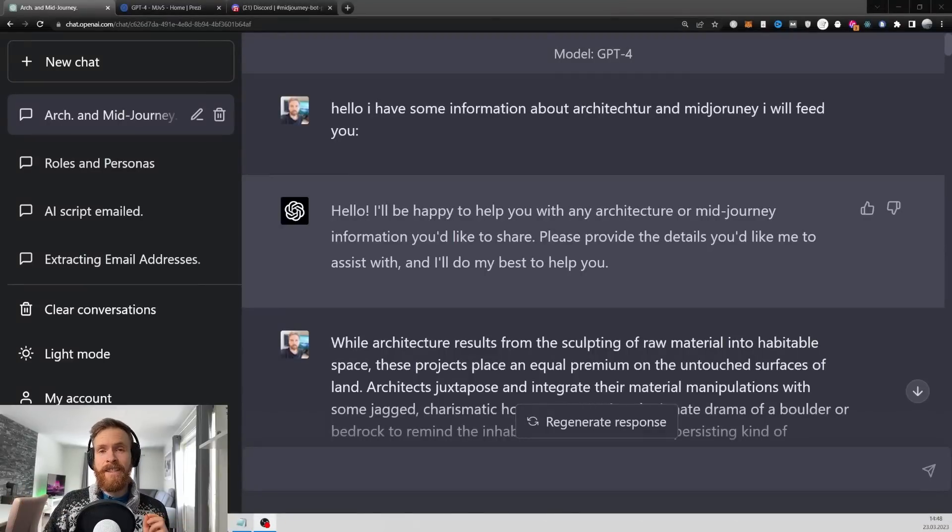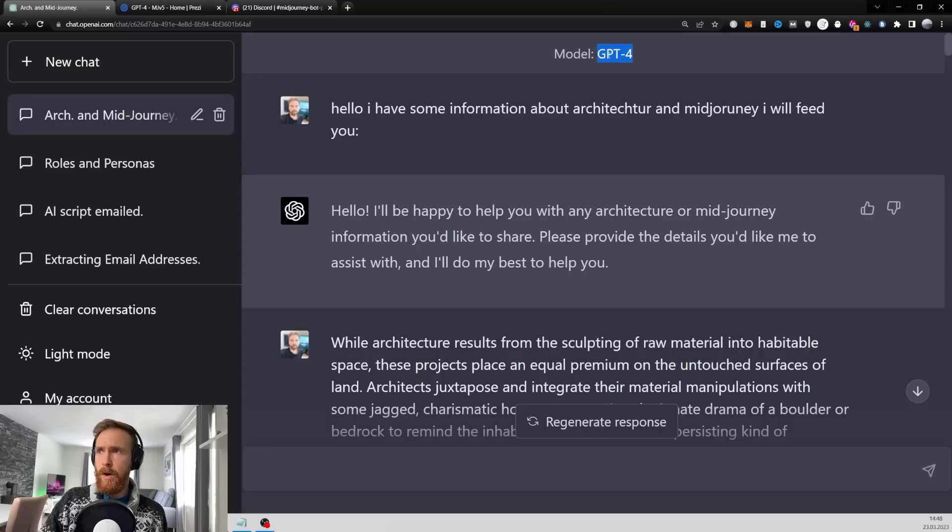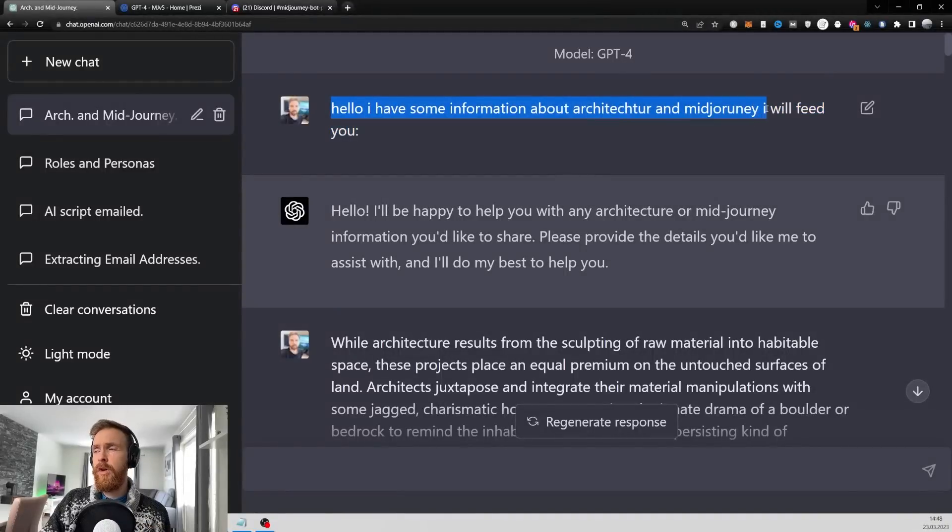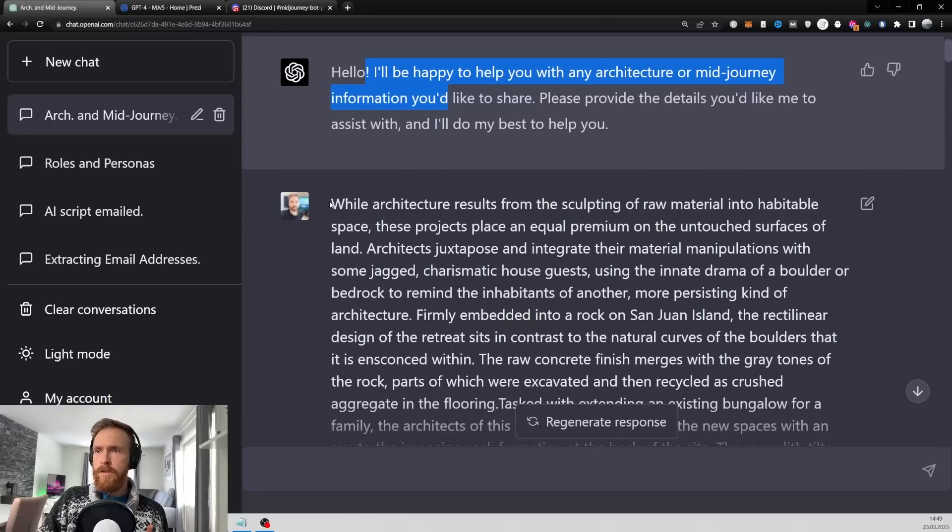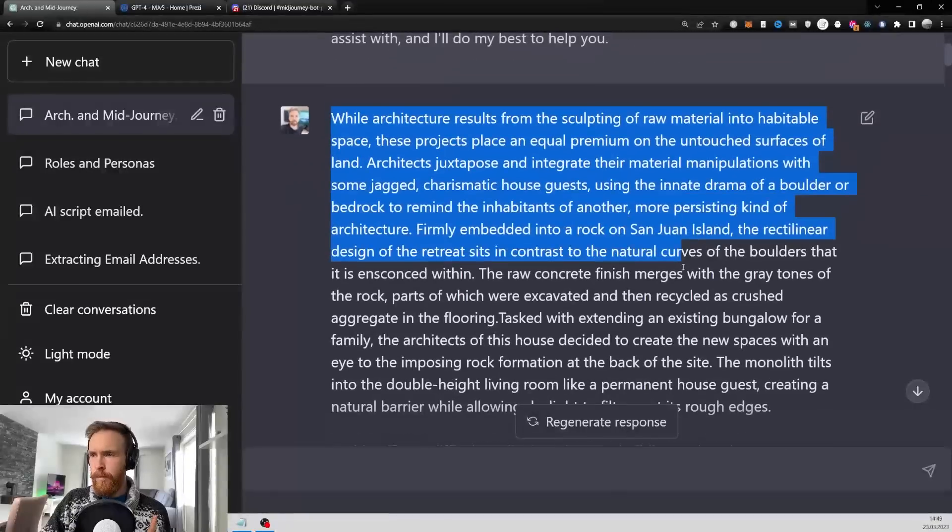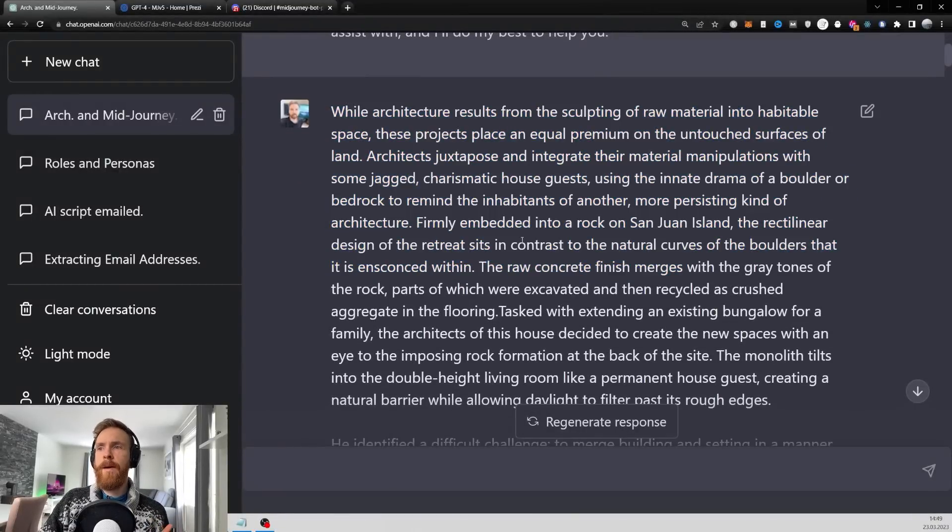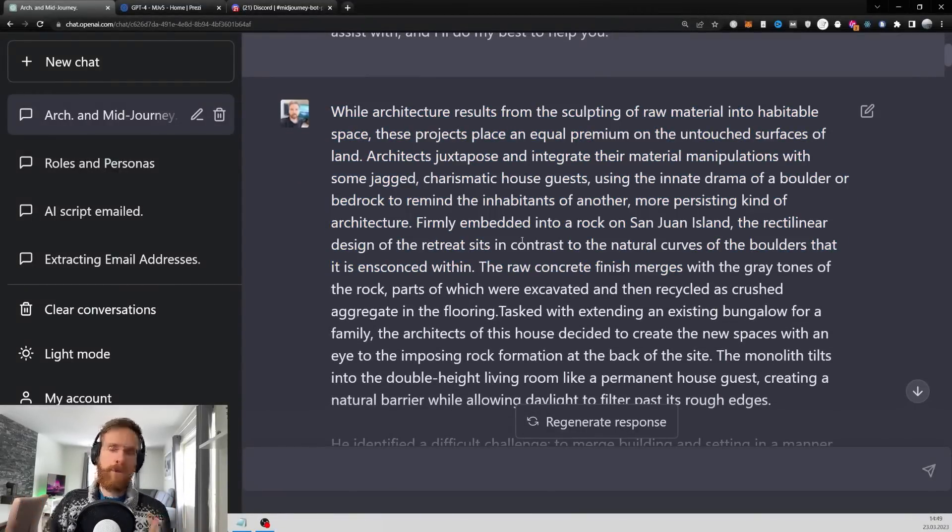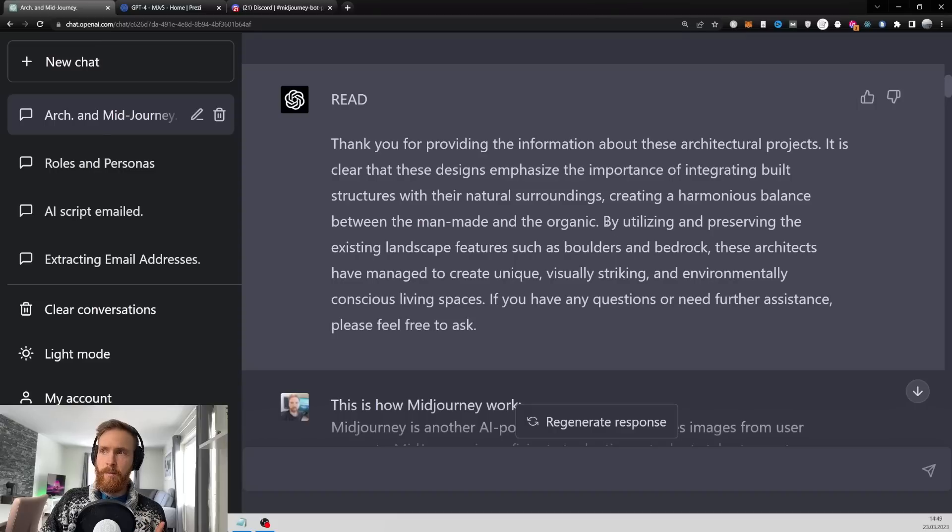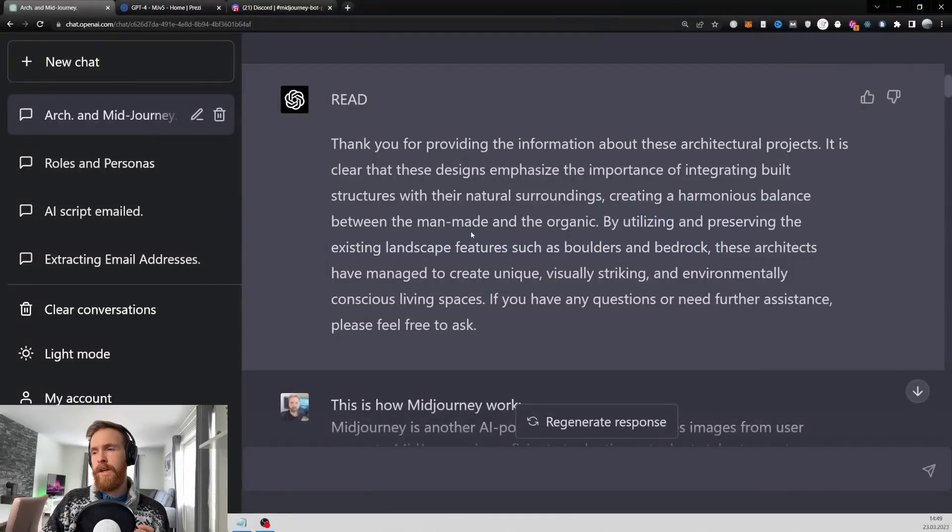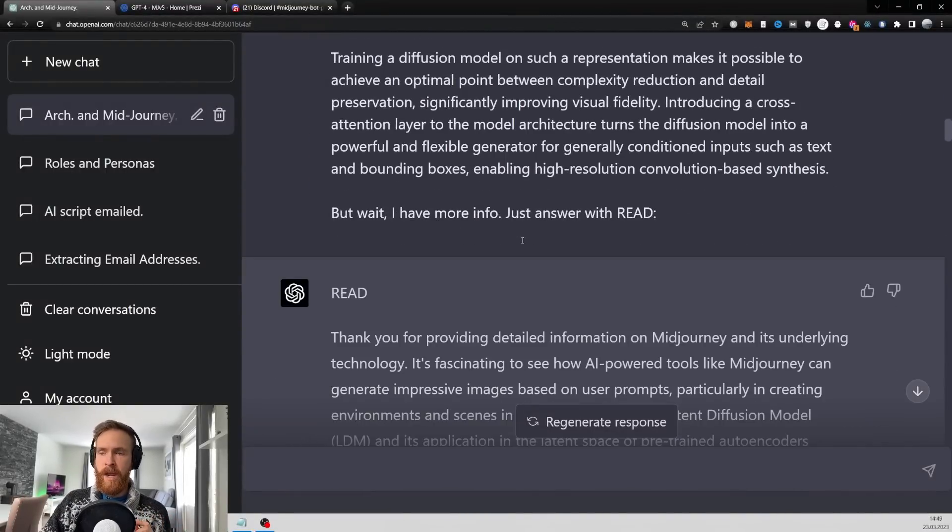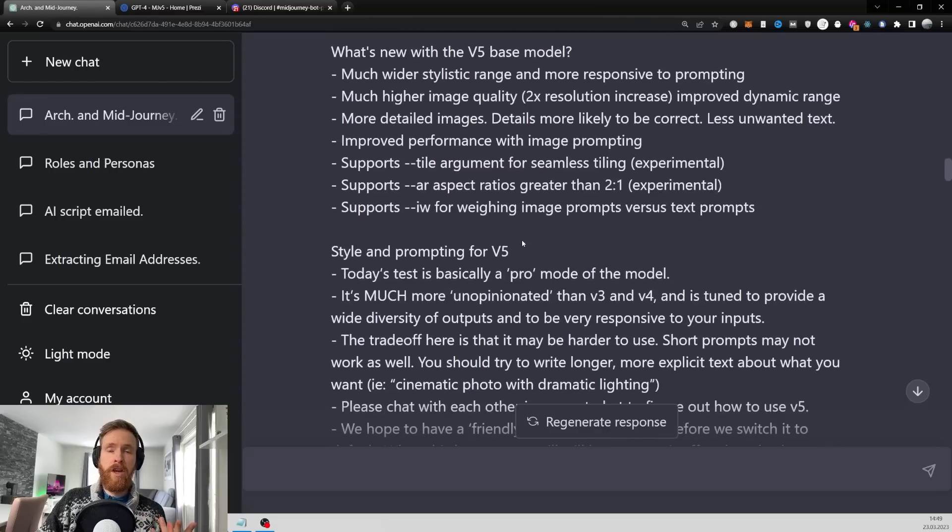Here we basically did the same as we did in the last video - priming GPT-4 to get ready for our task. I just went 'hello I have some information about architecture and mid-journey I will feed you.' The only difference is I fed it some information I found online about how you embed buildings into rock and natural structures. You can see here 'by utilizing and preserving the existing landscape features such as boulders and bedrock.' All of this is what I fed in the last video - basically everything from MidJourney.